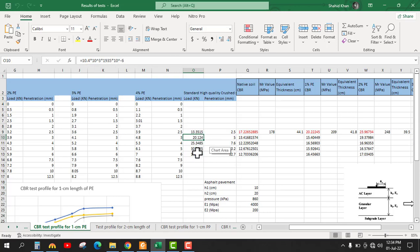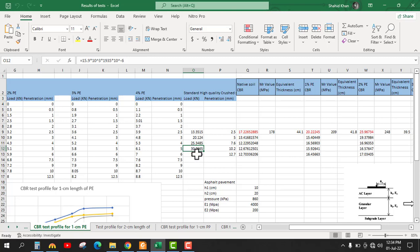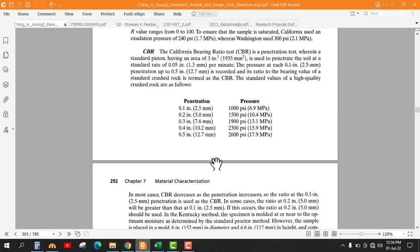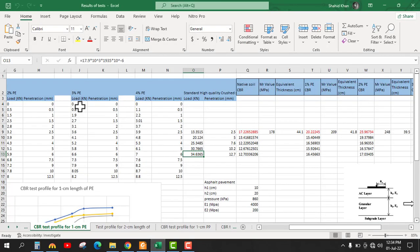The other standard values — 25, 30, and 34 kN — correspond to pressures of 13.1, 15.9, and 17.9 MPa respectively. These are the standard values: 13.1, 15.9, and 17.9 MPa. Converting these values to load in the same way, we find out the remaining standard loads.